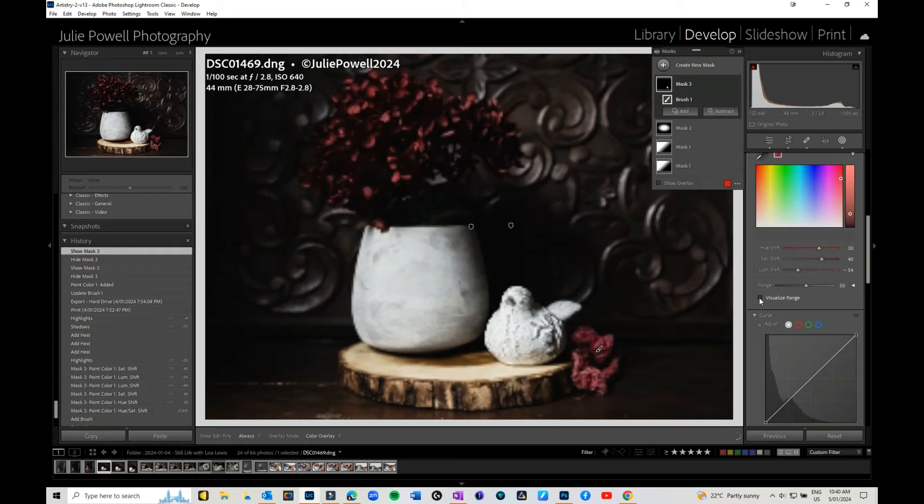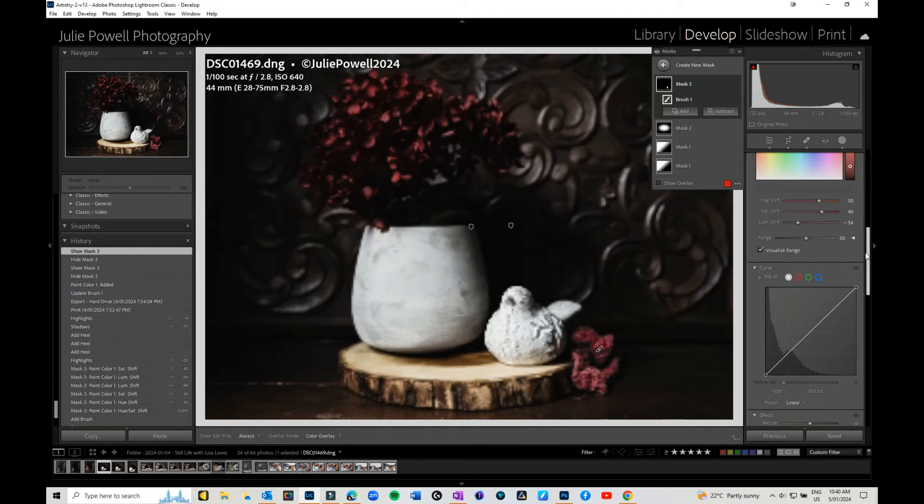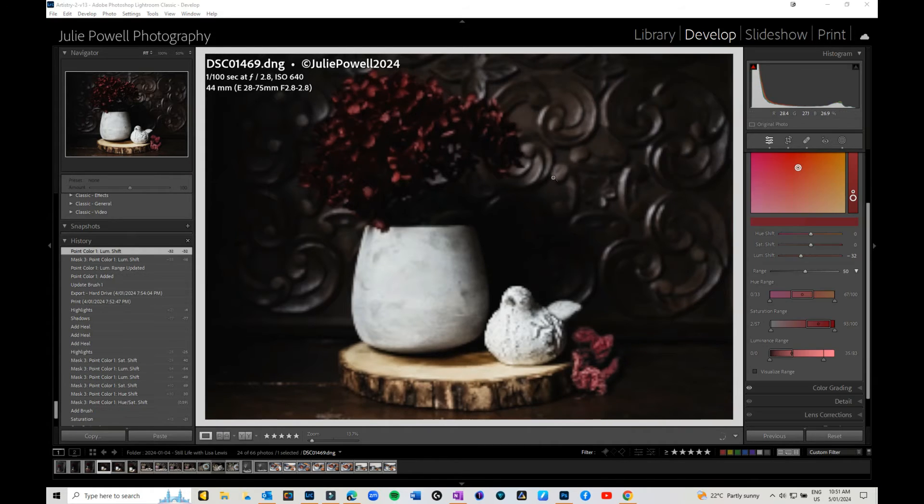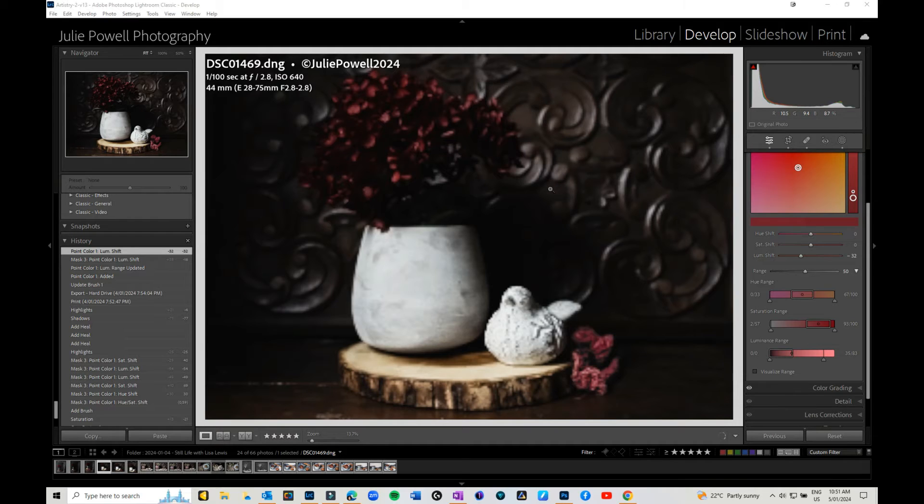If you click on this, it brings up the visualize range. For some reason, the visualize range won't work in my mask today—maybe because I'm recording.